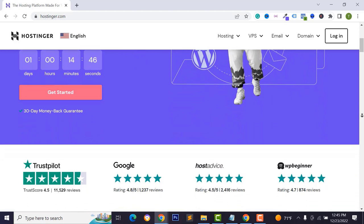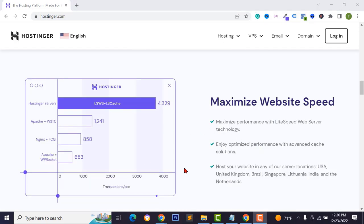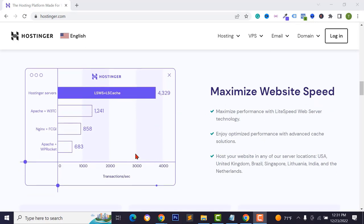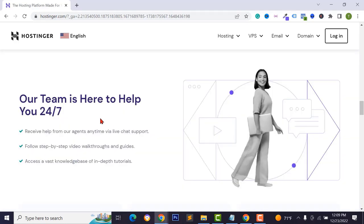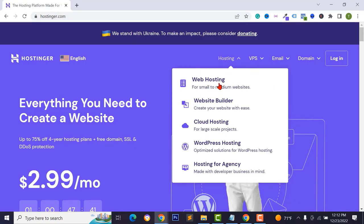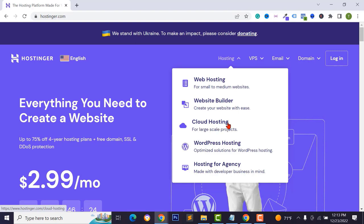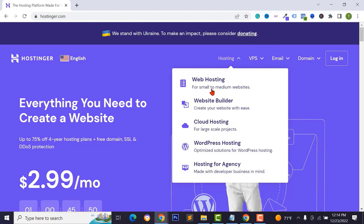I personally use Hostinger for my personal website and clients' websites because it provides good quality hosting at low cost, making website loading speed very fast. You get 24-hour technical support. You can start with a basic web hosting package and later migrate to cloud hosting or VPS web hosting as your traffic grows.